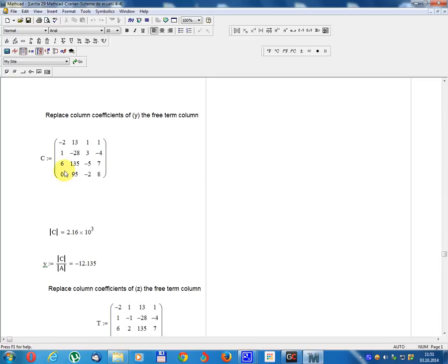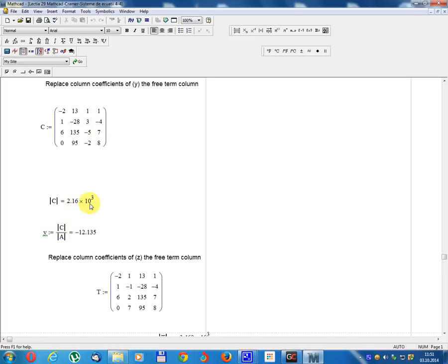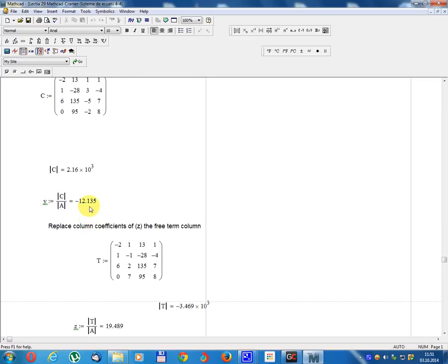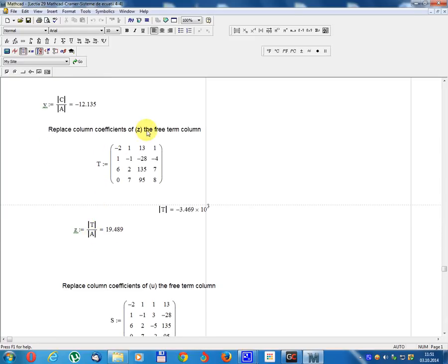Replace the column of coefficients of y with the free term column. Matrix C equals: minus 2, 1, 6, 0; free terms minus 13, minus 28, 135, 95; remaining entries 1, 3, minus 5, minus 2; 1, minus 4, 7, 8. Determinant C equals 2.16 multiplied by 10 power 3. y equals Determinant C divided by Determinant A equals minus 12.135.